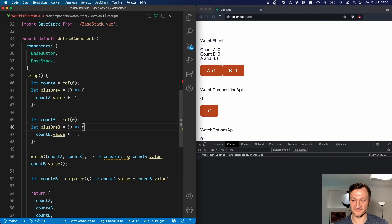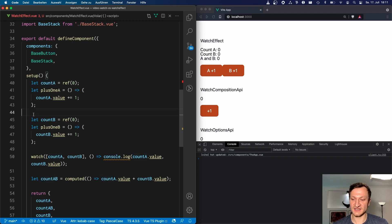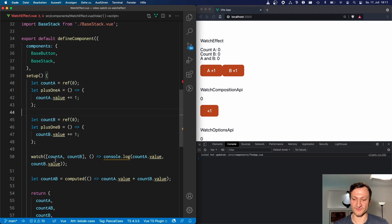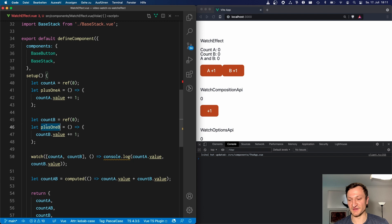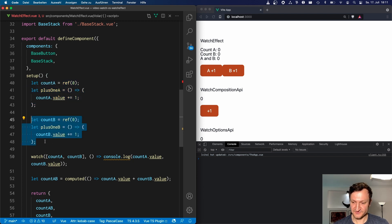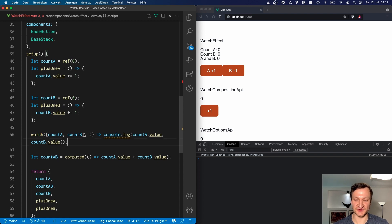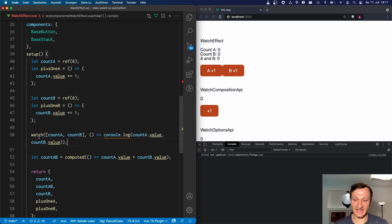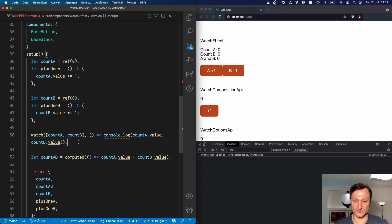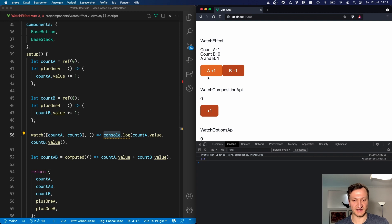With the options API, there would be two separate data entries for count A and count B, and then a watch option, and so on. With the Composition API, we can group what belongs together. Here we see a watcher that uses an array for the first param, so we can watch both count A and count B. Whenever any of those two values changes, we console.log the two values. When we click A plus one, we see the console log. When we click B plus one, we also see the console log.